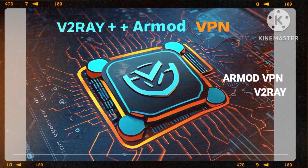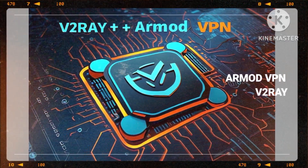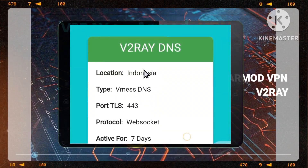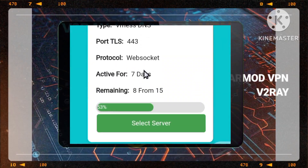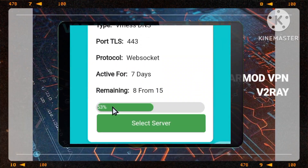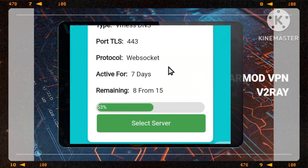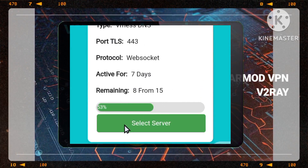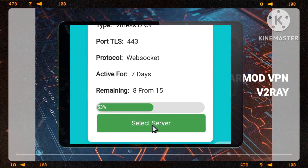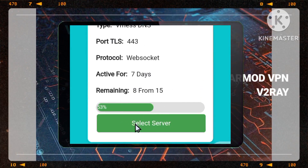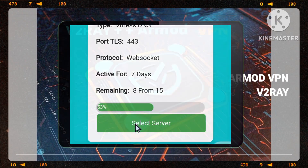Step 4: Choosing your location and server. On the next page, you'll see a list of available server locations. Choose a server that best suits your needs and tap on the select server button.